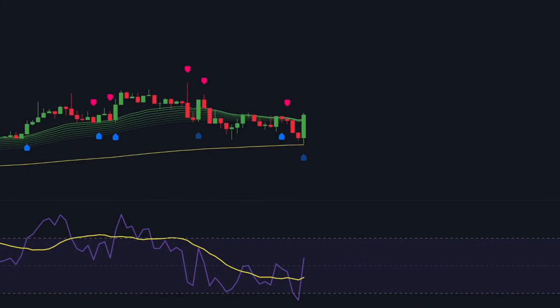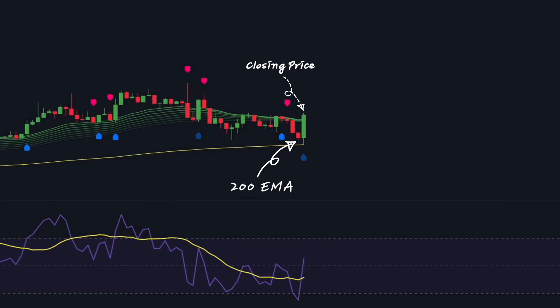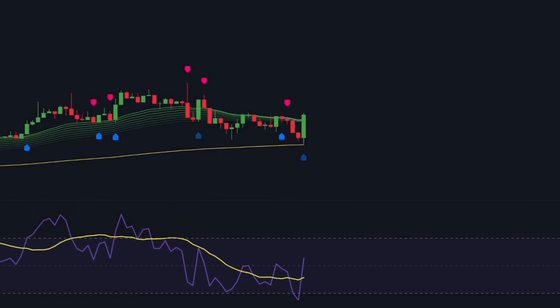Now, let's talk about trade entries. For a long trade, several conditions must be met. First, the price must close above the 200 EMA, which serves as a long-term trend filter. The EMA ribbon must also be above the 200 EMA and turn green, confirming the presence of an uptrend. Once these conditions are in place, the price should pull back into the EMA ribbon without closing below the long-term EMA. This pullback allows traders to enter the market at a more favorable price. Next, the machine learning KNN-based strategy must print a blue label, signaling a potential buy opportunity. Additionally, the RSI must be in oversold territory before the buy signal appears, ensuring that the asset is trading at a discounted price within the uptrend, increasing the probability of a successful trade.